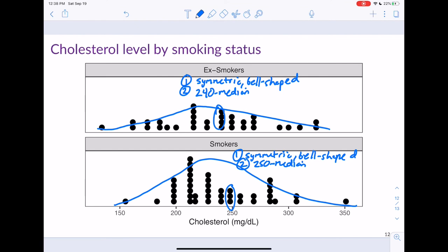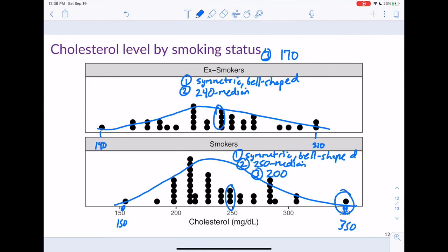The smokers' range goes from about 150 to 350, giving a range of about 200. So the range is greater for smokers than for ex-smokers. For outliers, I would say the ex-smokers have none, but for smokers you could make a case that 350 is an outlier — that's a pretty high cholesterol value.